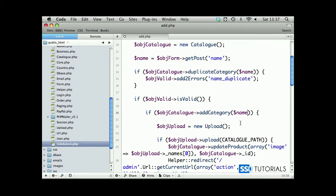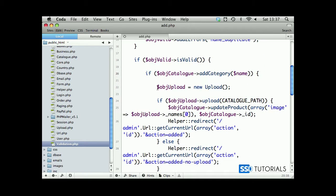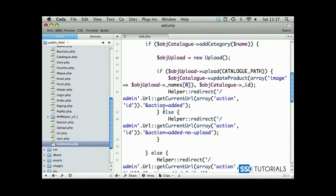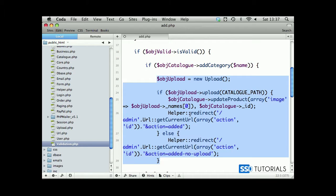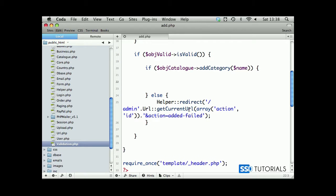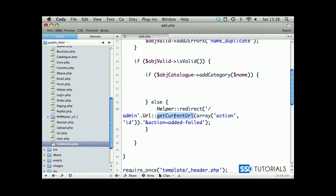We can remove all these upload statements. For redirect, we want them to be redirected to admin. Everything stays exactly the same - get current URL already recognizes whether it's categories, products, or any other section, so this may stay the way it is.